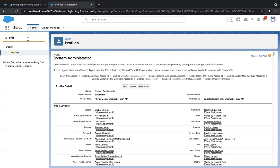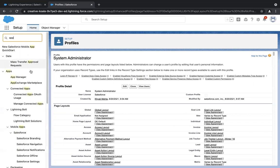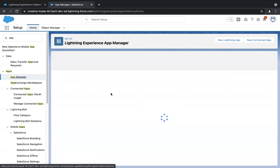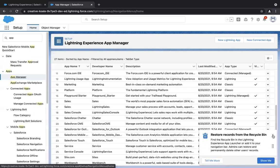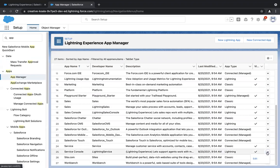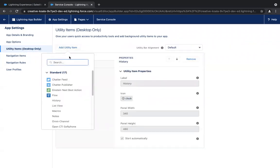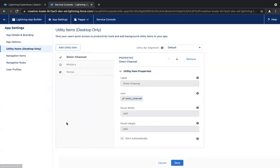Now we are done with all our steps. The last step is adding the omnichannel box to the UI. In quick find, type in 'App Manager' and select it. I'll select a service-related app — service console — and click Edit. On the left side, I'll see utility items. Click on utility items, then Add Utility Item, and you'll see omnichannel. Click on it — everything is set by default. Click Save. We have now added the omnichannel box to our UI.